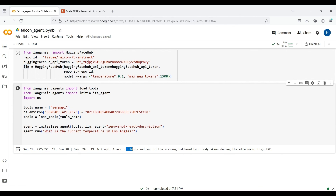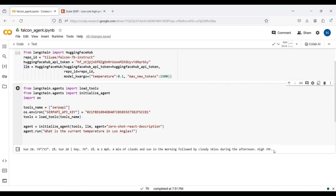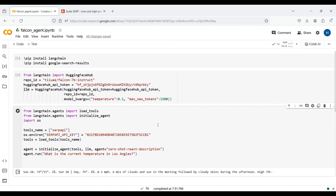As you can see, without agents and tools, our LLM would not be able to answer such questions. You can also make custom tools in LangChain — we have another video about this in our channel, so please refer to it for more information. This was a crash course on LangChain. Hope you liked it.